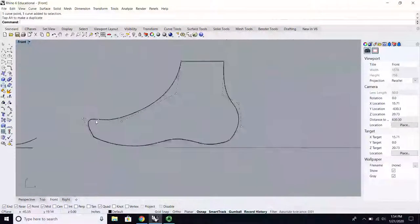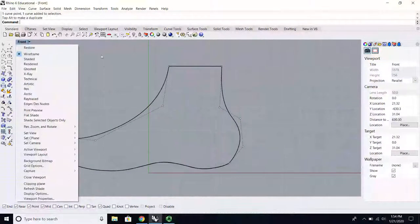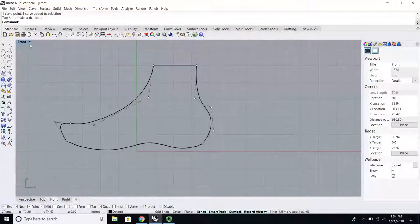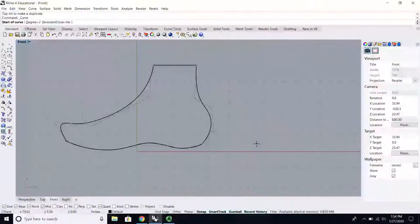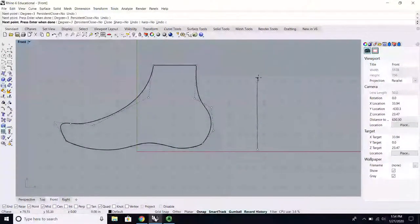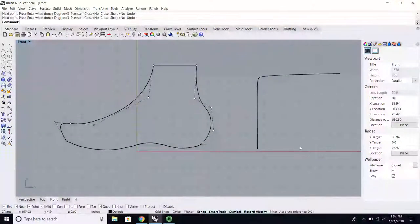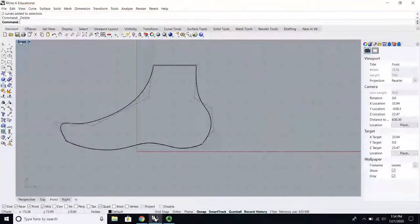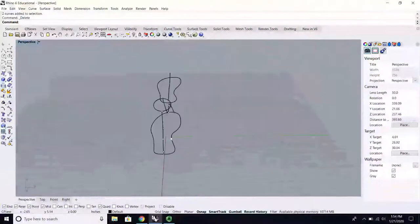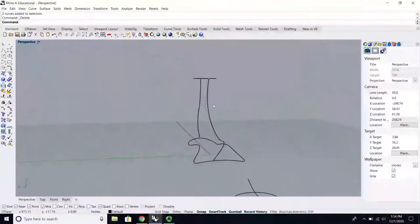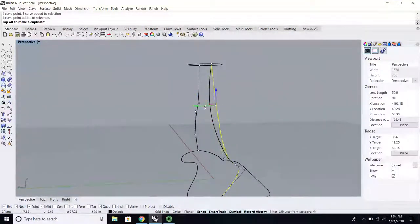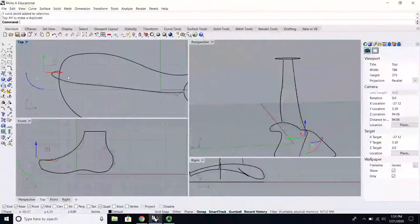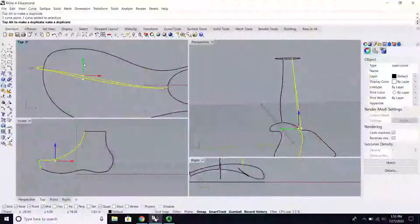The closer control points are together the tighter the curve you get; the further apart, the looser the curve. To make a right-angle turn you place points one, two, three close together — that lets you actually turn the corner. If you just do one, two, it'll round off. The back looks good — right down the back midline — but the front is a little wonky, so I'll move those control points to make a more natural consistent line.